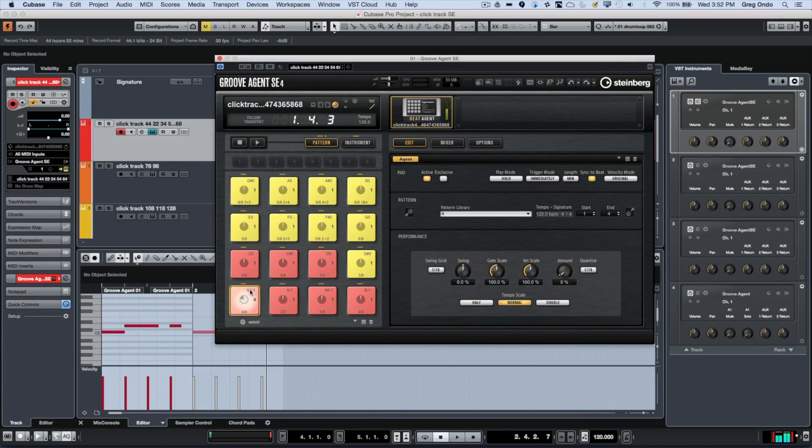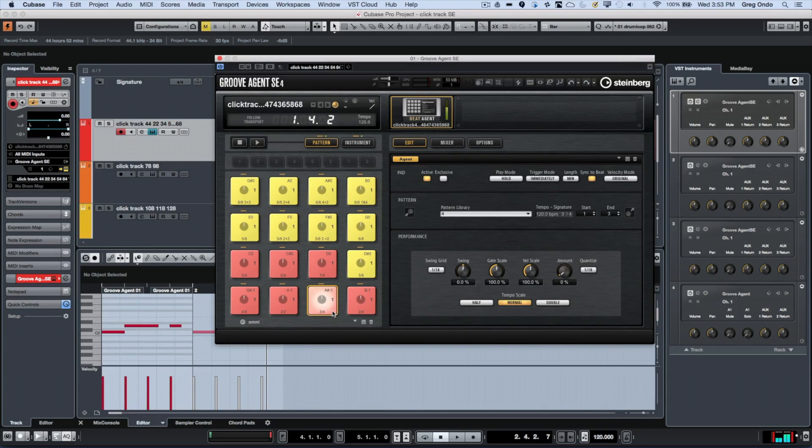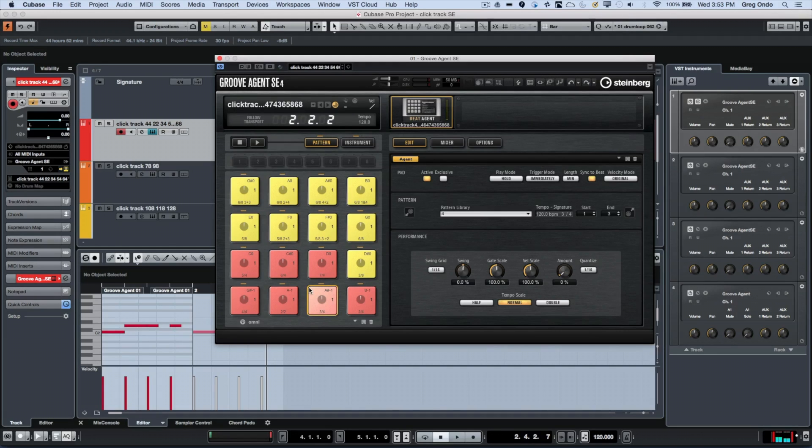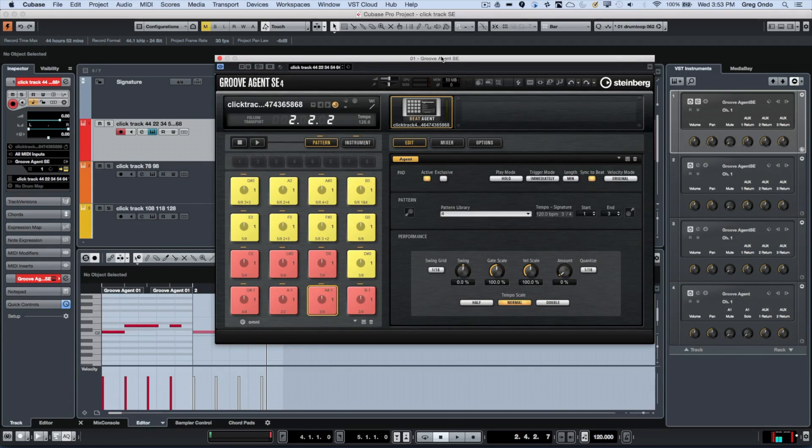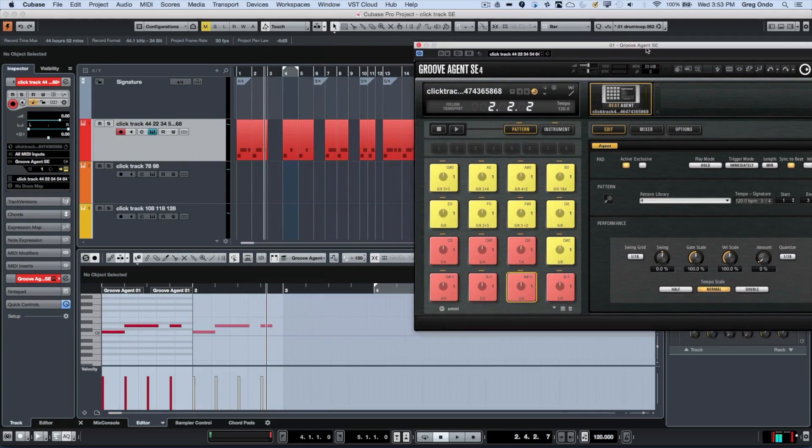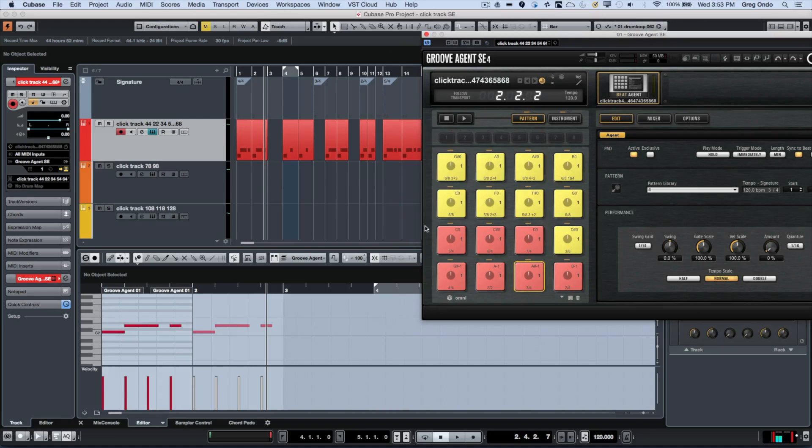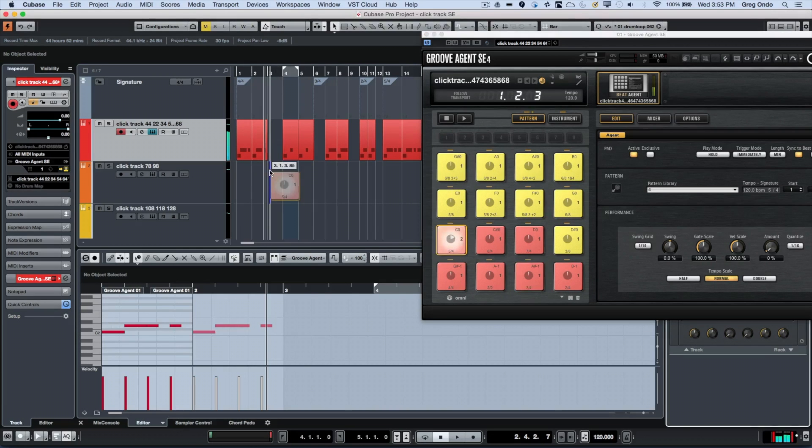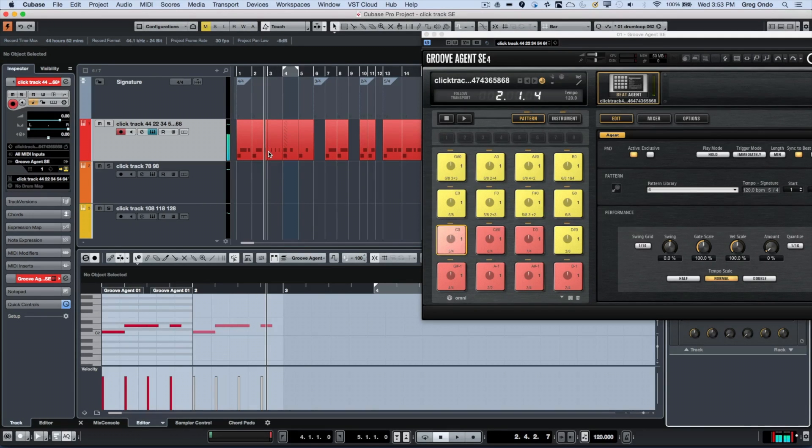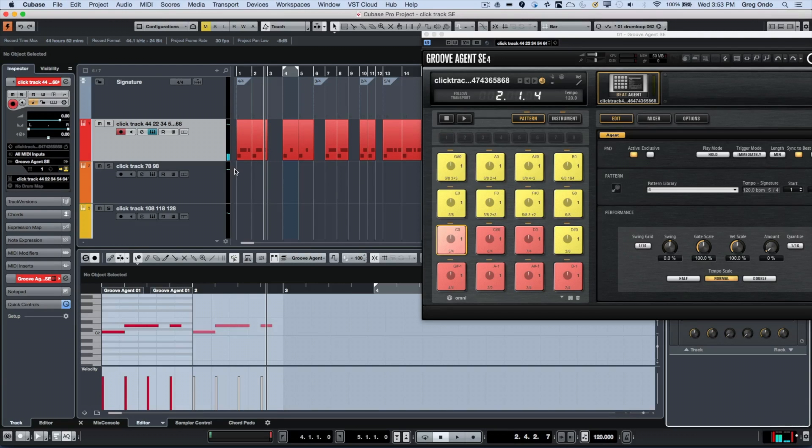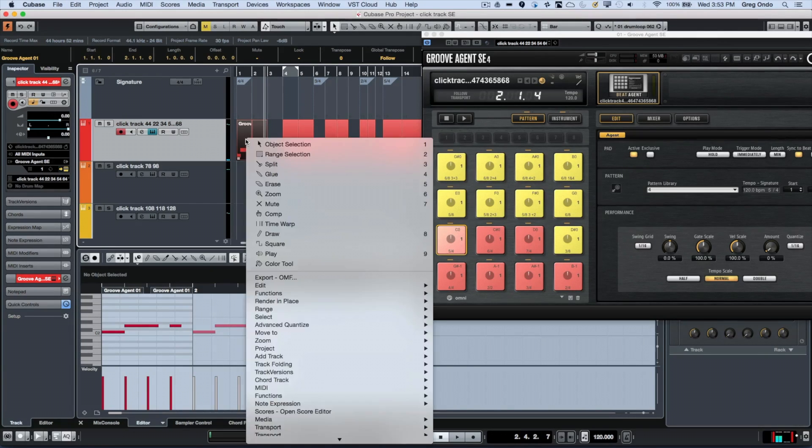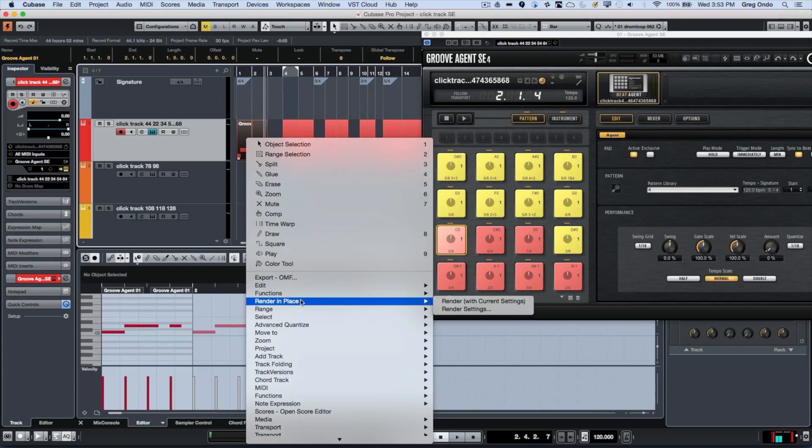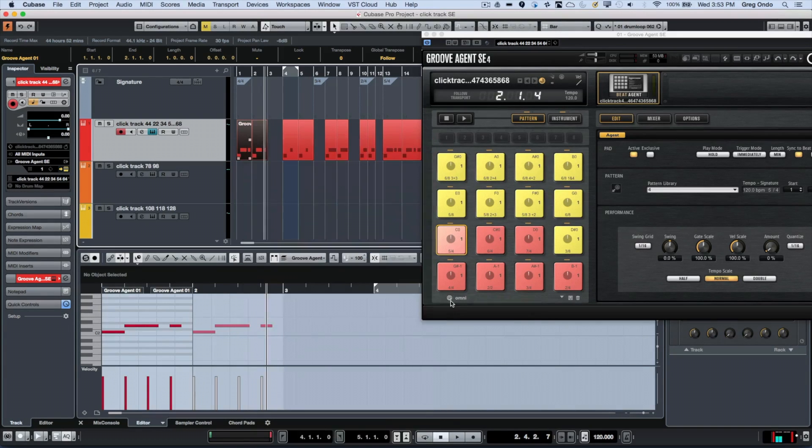These patterns work for different meters - if you're in 3/4, 6/8, 7/8, all the way up through multiple divisions of 12/8. Once these patterns are loaded up in Groove Agent SE, they can be dragged and dropped directly onto your project window. Once it's on the project window, you can also instantly do a render in place and turn it into audio.